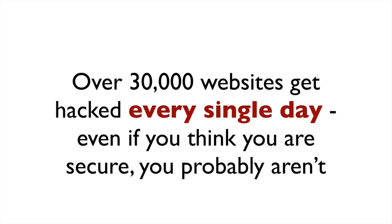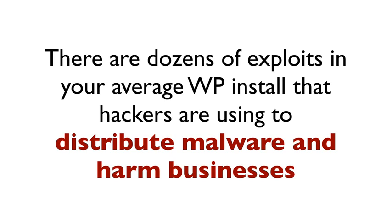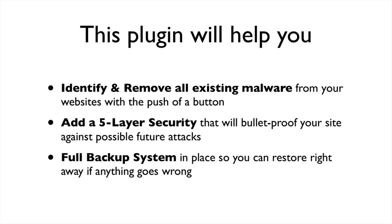Over 30,000 websites get hacked every single day. Even if you think you are secure, you probably aren't. There are dozens of exploits in your average WordPress install that hackers are using to distribute malware and harm businesses.